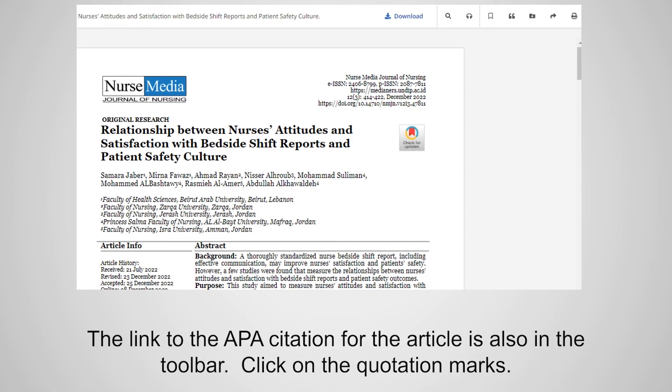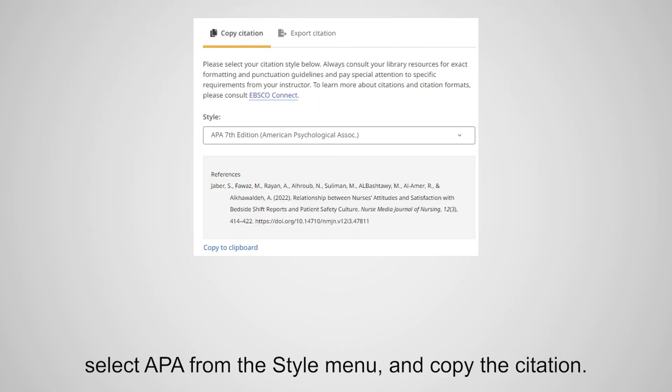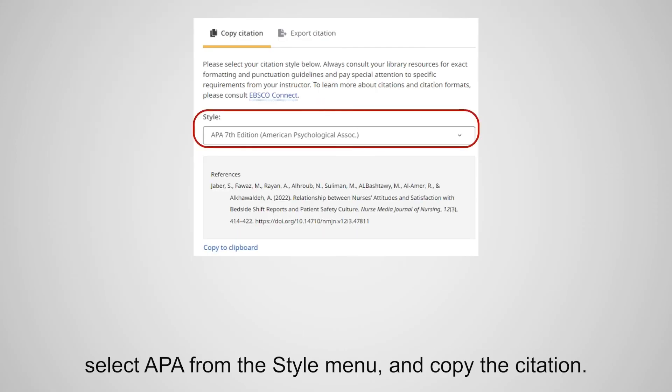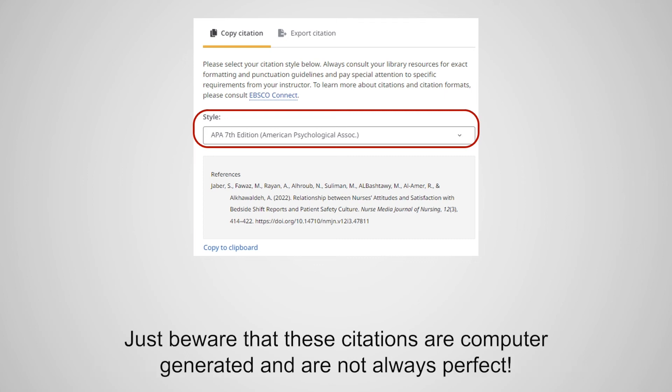The link to the APA citation for the article is also in the toolbar. Click on the quotation marks. Select APA from the style menu and copy the citation. Just be aware that these citations are computer generated and are not always perfect.